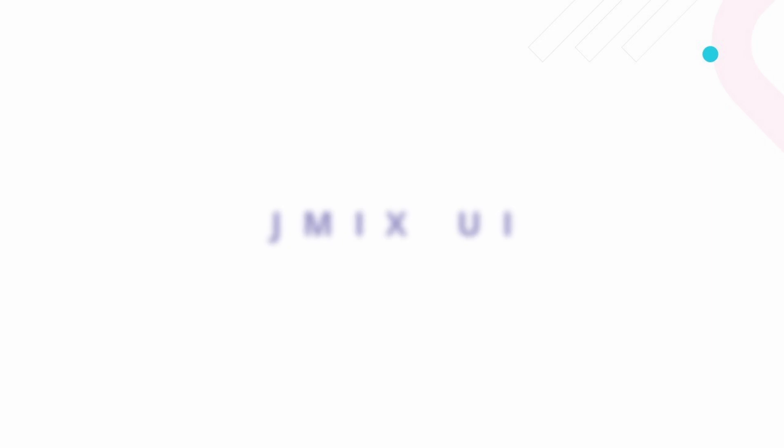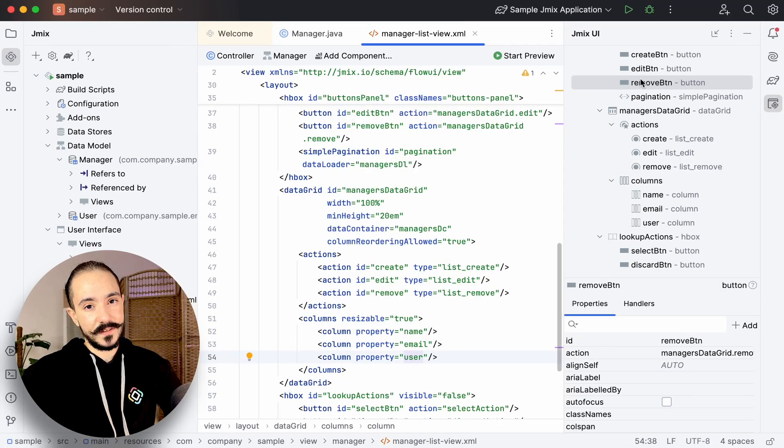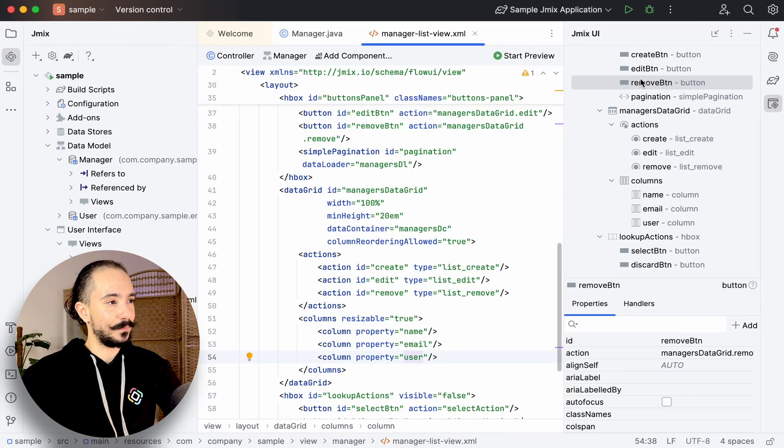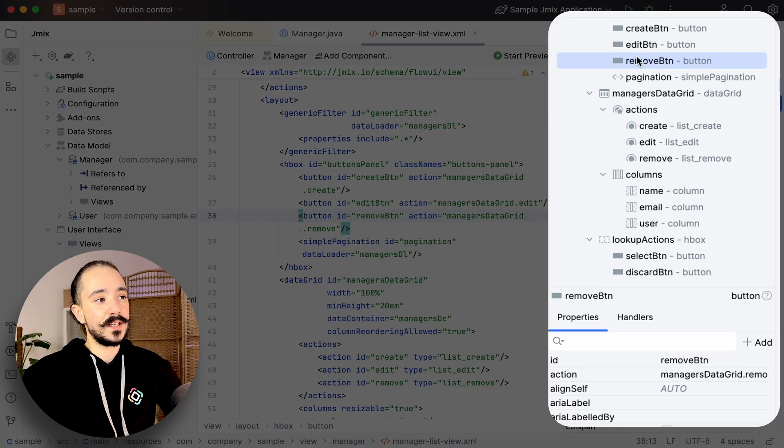Let's say we want to add a visual component, for example, a button to display user count in the manager list view. First, let's create the visual part in the descriptor.